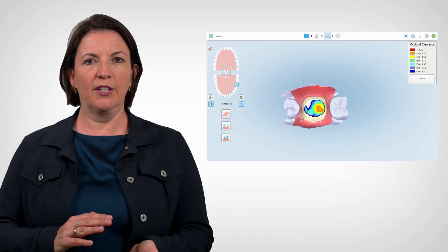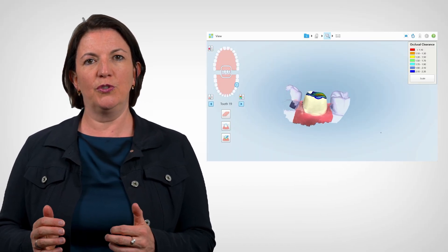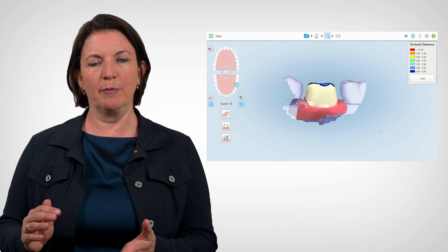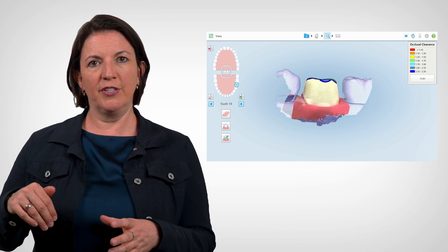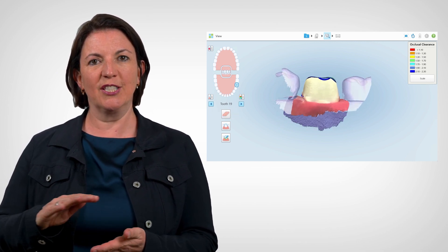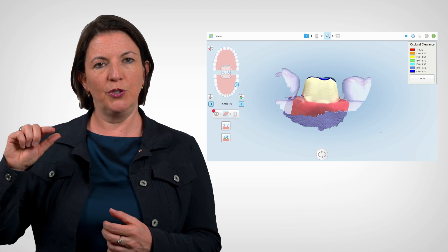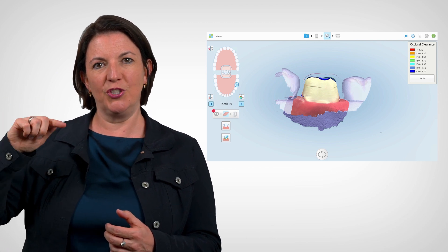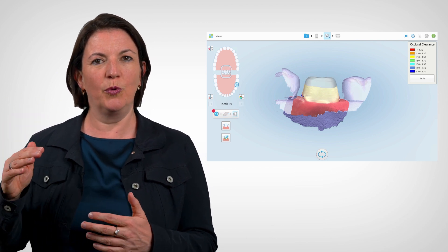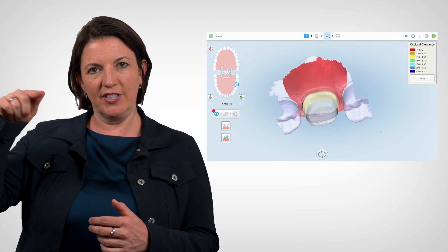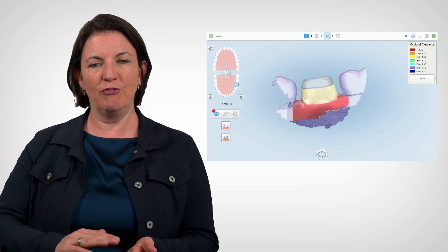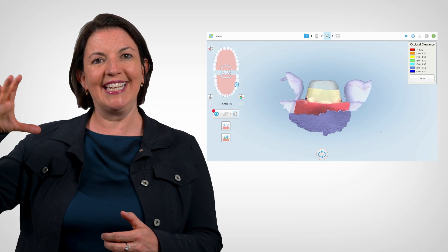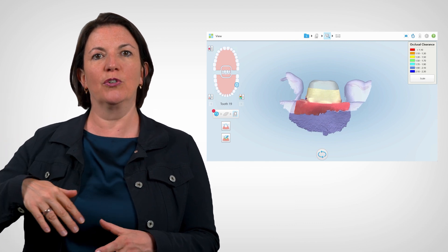It's also an advantage when you're looking at occlusal clearance to be able to use tools like the occlusogram. Once you've prepared the tooth and you think you've taken away adequate amount, being able to use the tools to visualize, well, I maybe just need to reduce the distal margin a little bit more. You can easily just cut that section out from the scan, reprep and just scan that bit and it's added in. So it saves time.